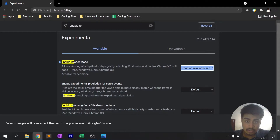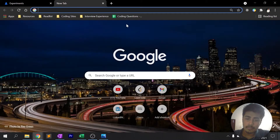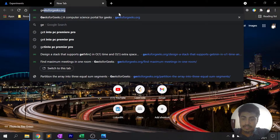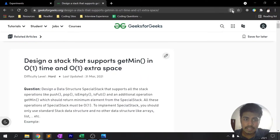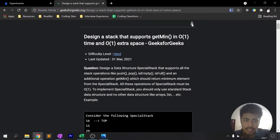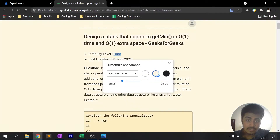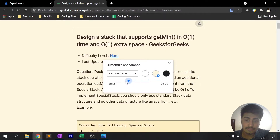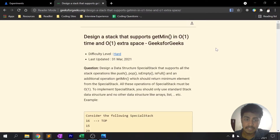Once you enable it, it will prompt you to relaunch Google Chrome. After relaunching, open a site — for example, a Geeks for Geeks article. You'll see a small icon in the URL bar; that's the Reader Mode button. Click on it and it converts the page to Reader Mode. I have it in dark mode, but you can click the letter icon to choose different background shades, and also increase or decrease font size and change font family.